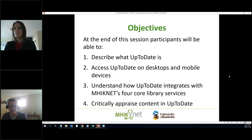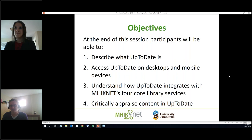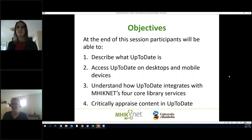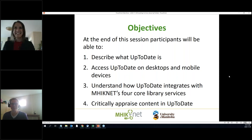Today we are going to talk about UpToDate, obviously. We're going to give you a quick overview of what it is and how to access it. We're going to talk about how library services from MyNet fit in with UpToDate. And Irvi's favorite part is a critical appraisal of the content in UpToDate.